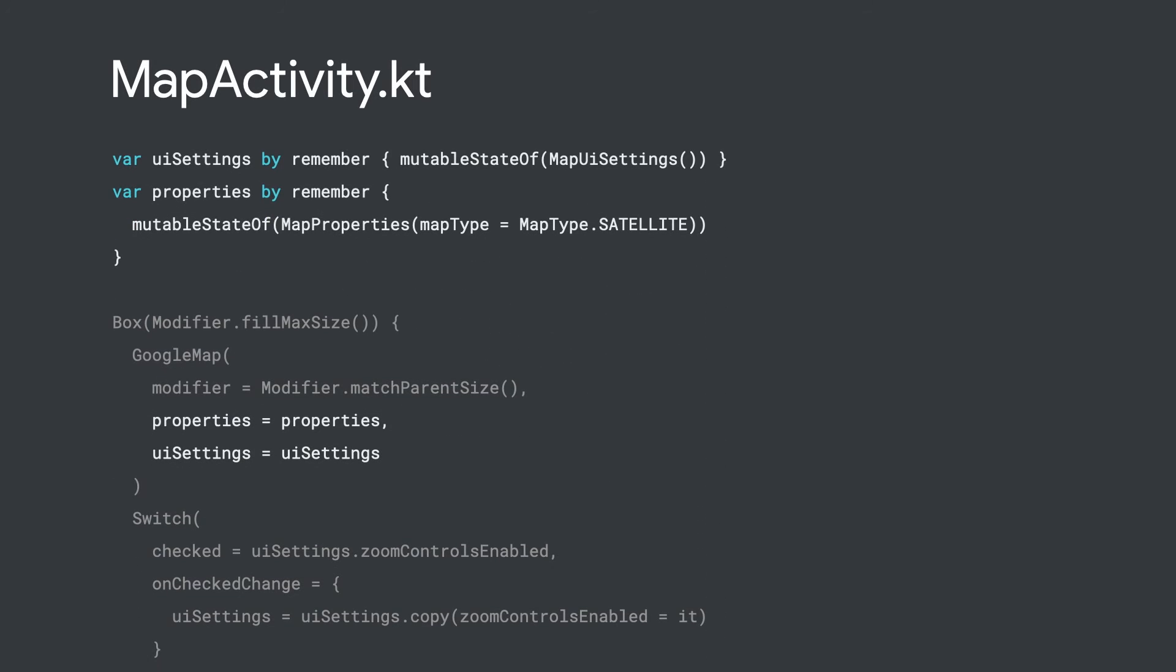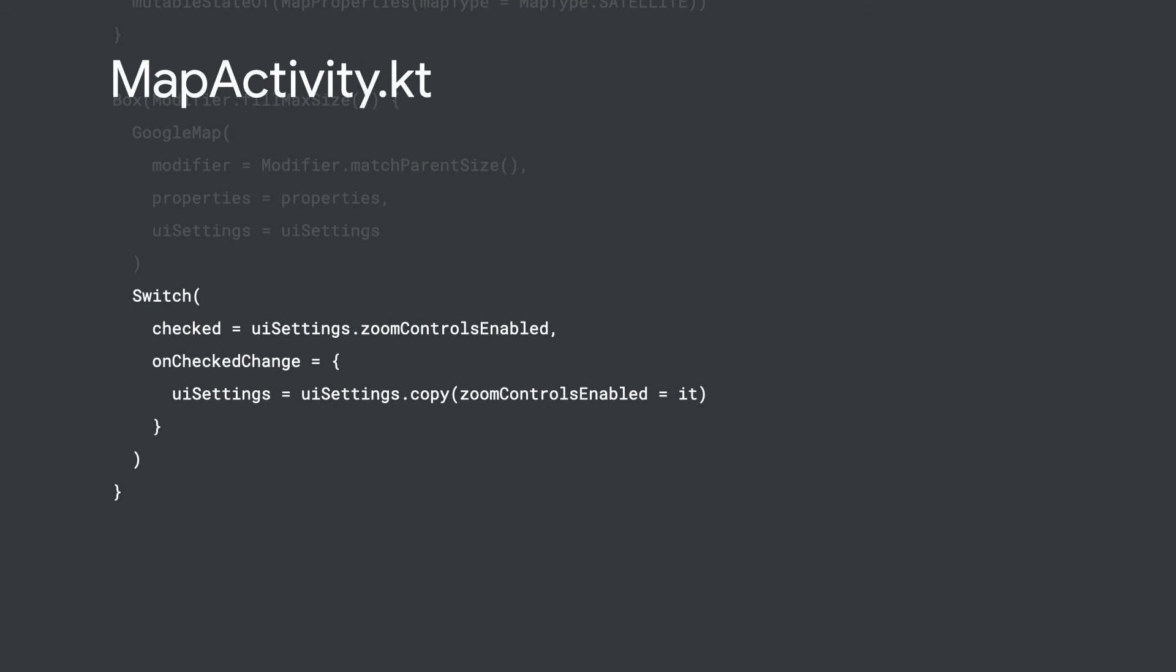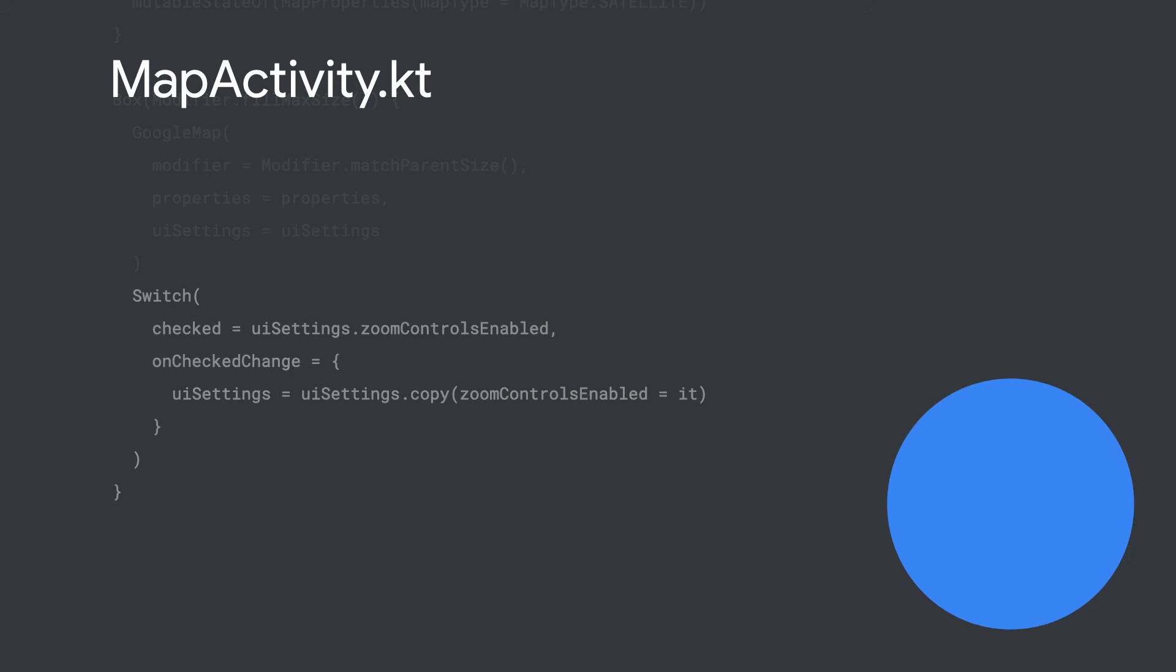You can set properties on the map by providing a map properties object or a map UI settings object for UI related properties. You can remember these states and mutate them to trigger recomposition on the map. In this code snippet, a switch, which is a Compose material component, is added to the view to toggle zoom controls on the map.